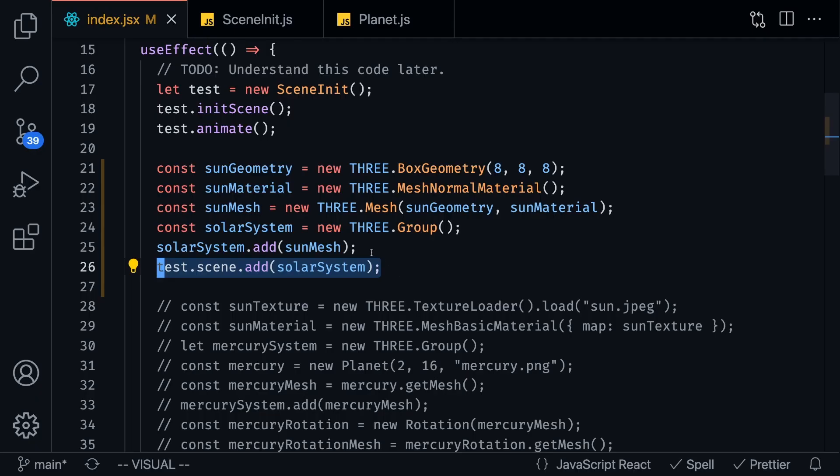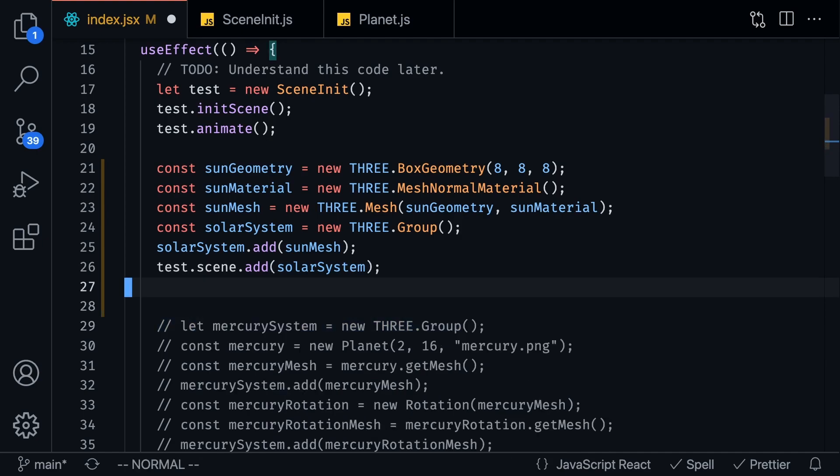So if I were to save this and go to our project you're going to see this square, well I guess it's a cube and you can sort of rotate it around but obviously that doesn't look like a sun so let's actually fix this and make this look like an actual sun.